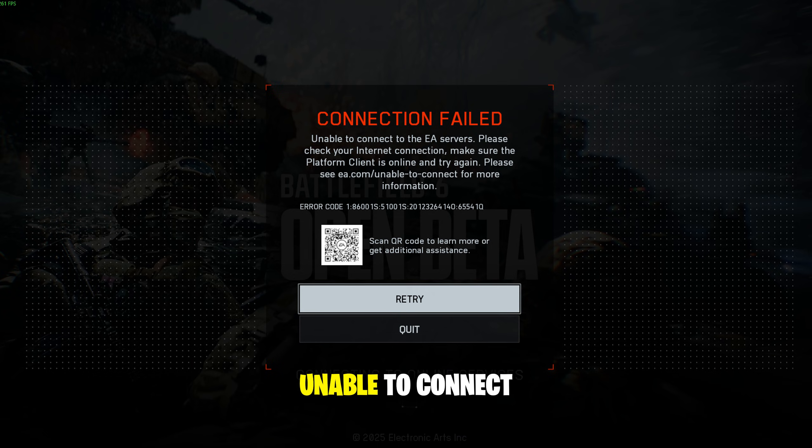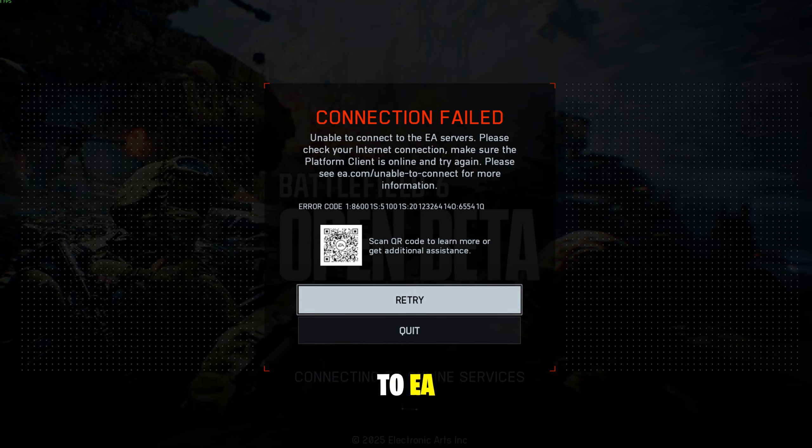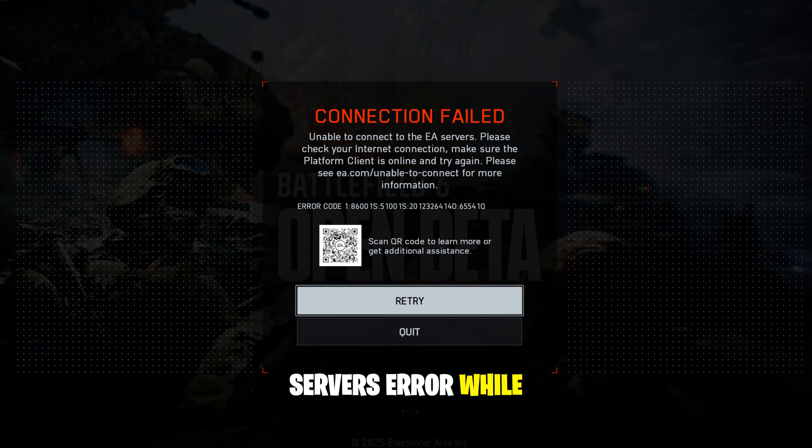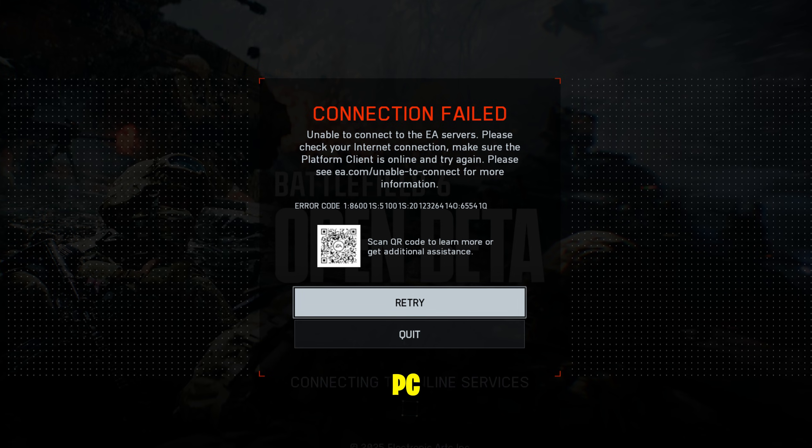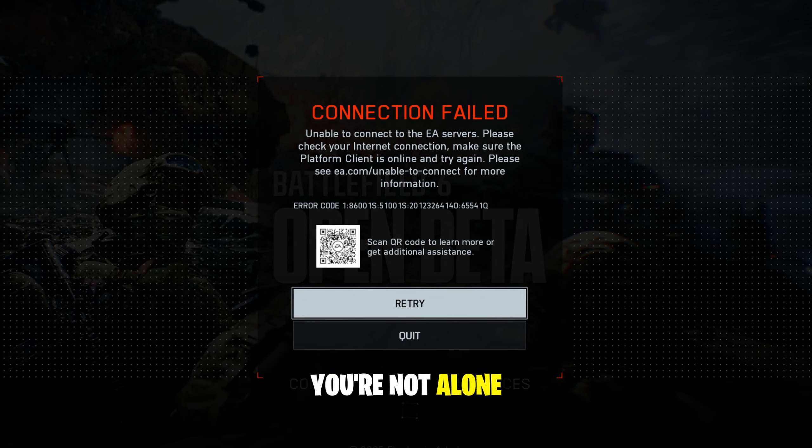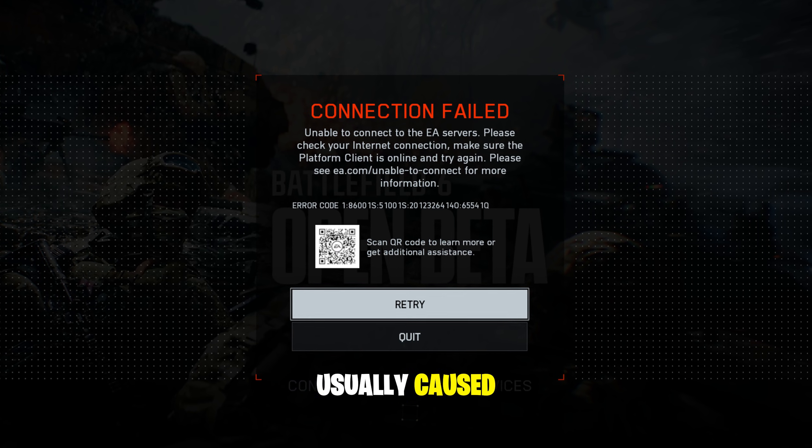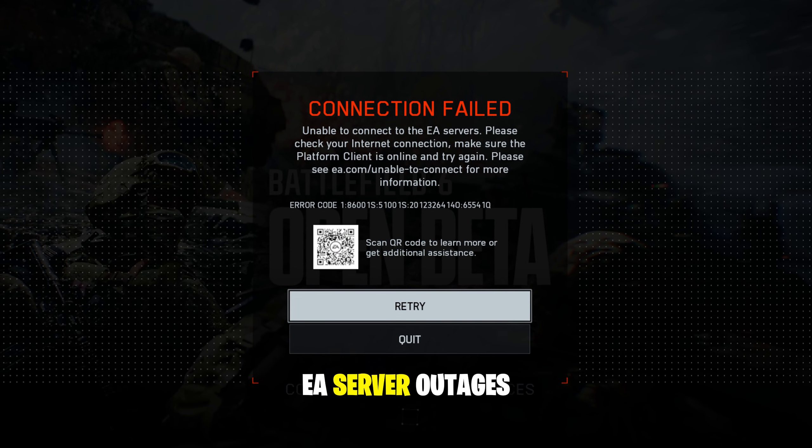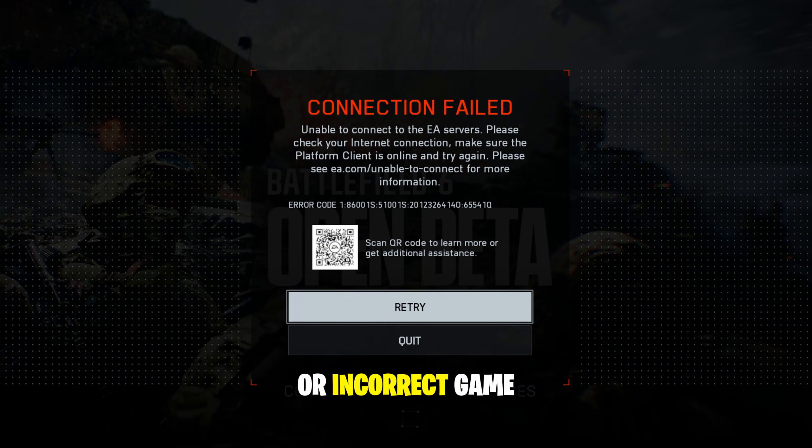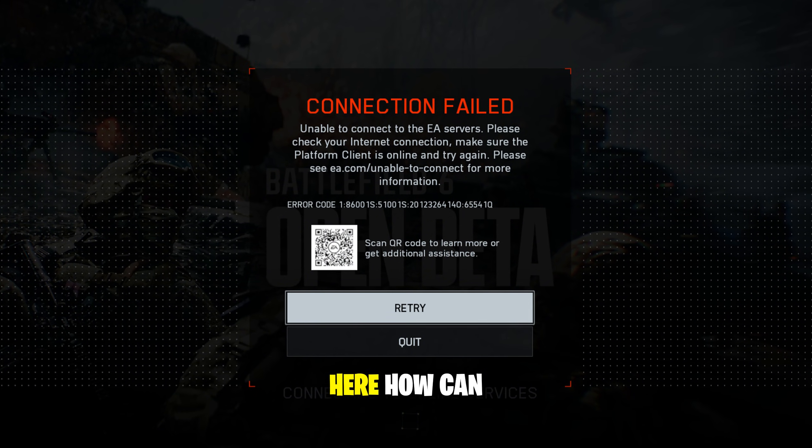If you're getting the connection failed, unable to connect to EA servers error while trying to play Battlefield 6 on PC, you're not alone. This issue is usually caused by network connectivity problems, EA server outages, or incorrect game settings.